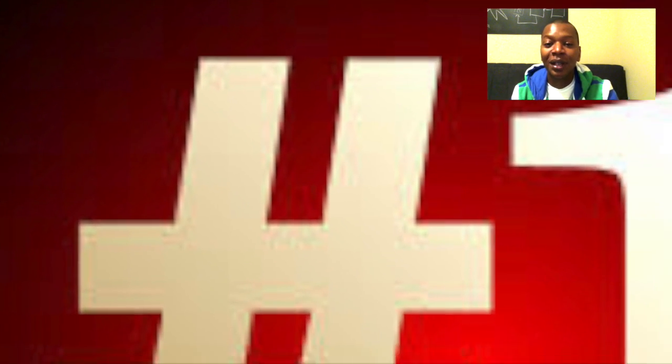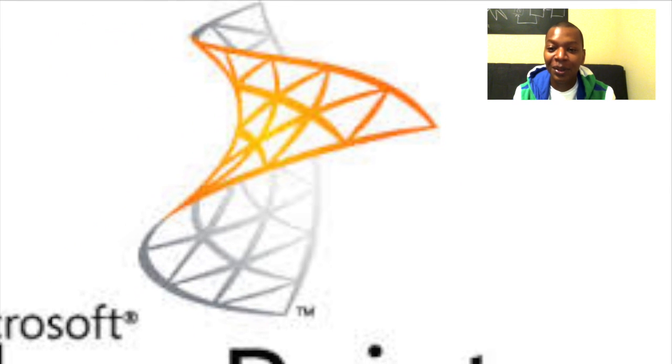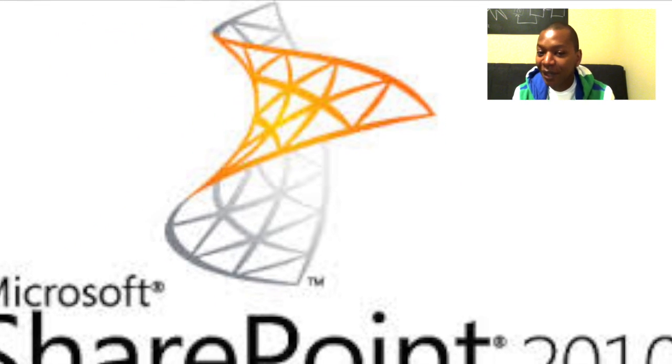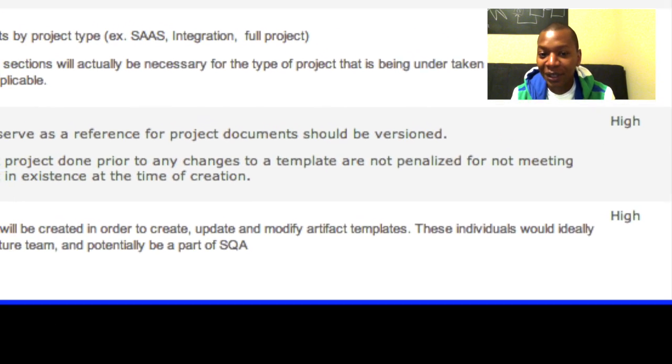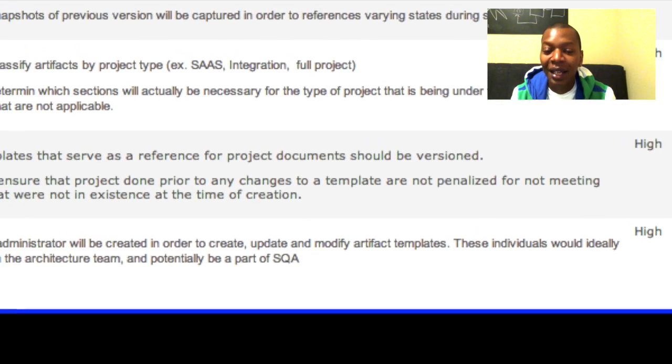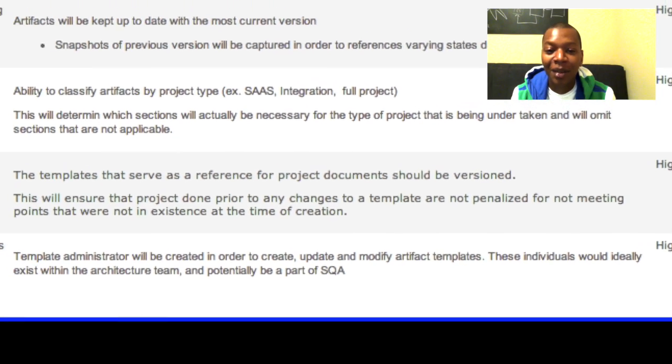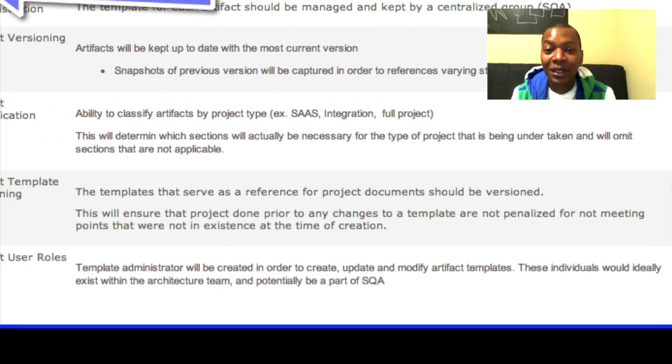The first tool I want to talk about is SharePoint. Now, SharePoint is not a requirements management tool — it's a content management tool. However, it does have a whole lot of very powerful web features that can make your job a whole lot easier.